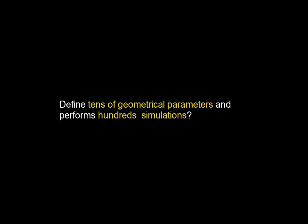Would we do physical testing? Well, that sounds pretty expensive and time-consuming. I really want to use simulation, but do I need to define tens of geometrical parameters and perform hundreds of simulations? There must be a smarter and faster solution than that.